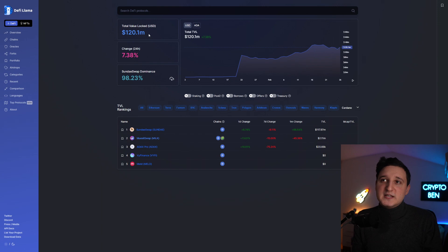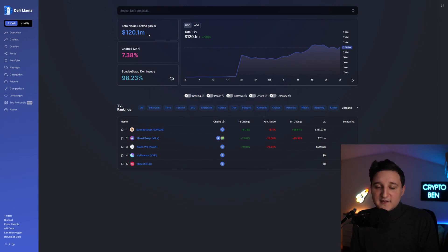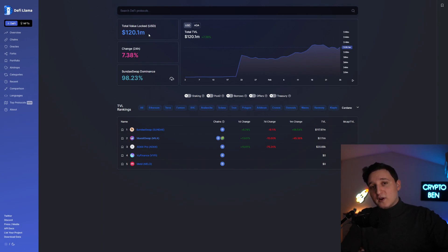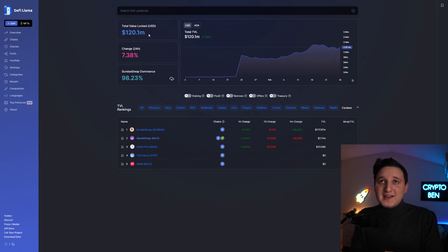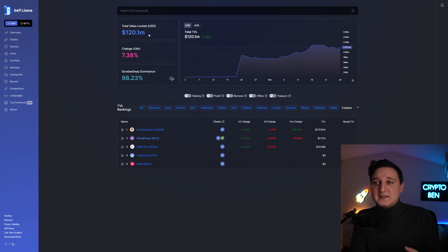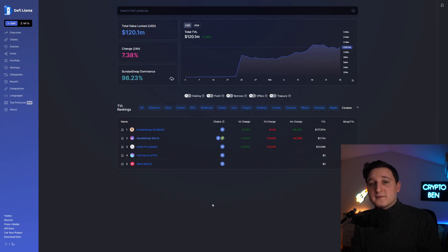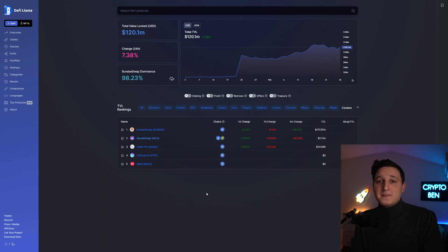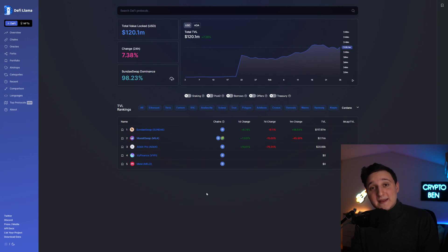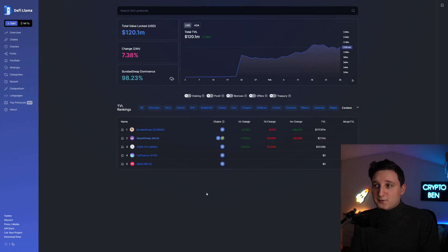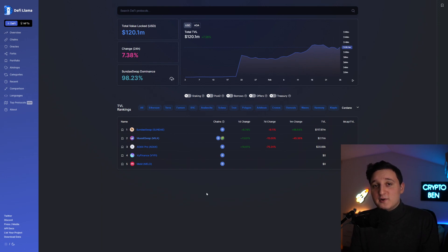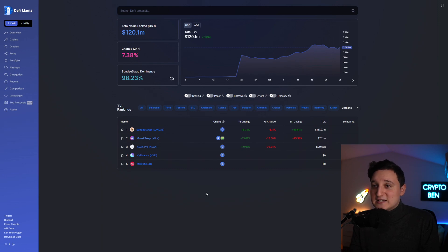It just shows you the potential that Cardano can have in the future when everything, when the whole infrastructure is made. Everything is just starting right now. I'm just showing you here where all the opportunities lie. You're not going to make the most money from investing in Cardano because Cardano already has a big market cap. You're going to make the money in a long-term sense. But in the short term, if you want to make the most profits, it's by looking at the Cardano ecosystem.